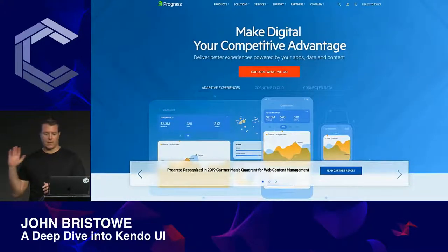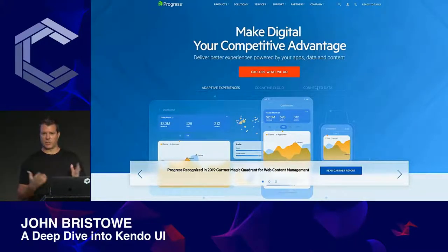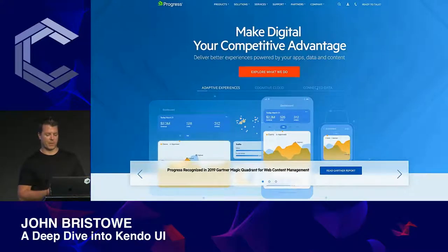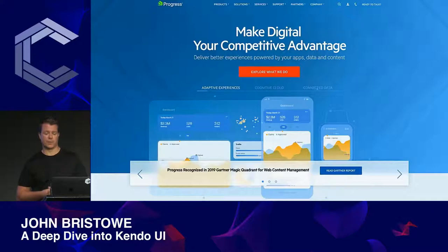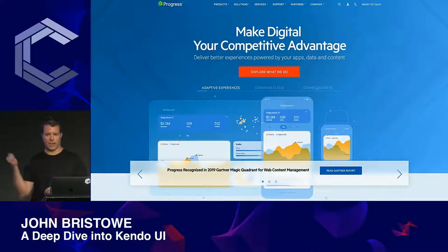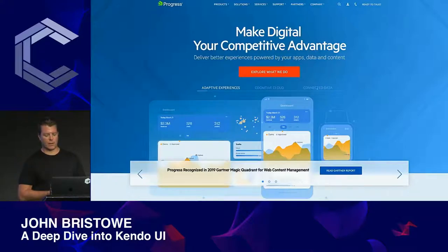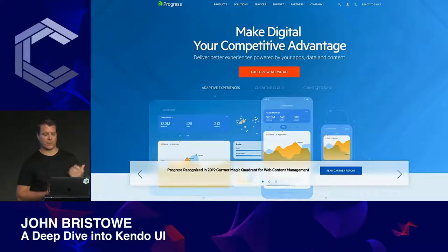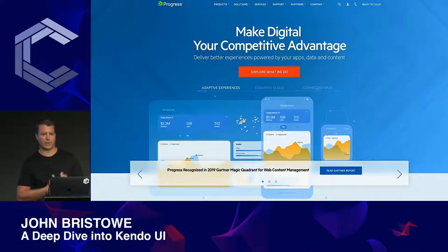For those who aren't aware, Progress provides solutions for ISVs, enterprise customers, and developers. The company I was part of, Telerik, was acquired in 2014. Since then, we've also acquired Kenve and Ipswich. We have over 1,700 ISVs who use our software, over 100,000 enterprise customers, and about 2 million developers who use our UI controls.